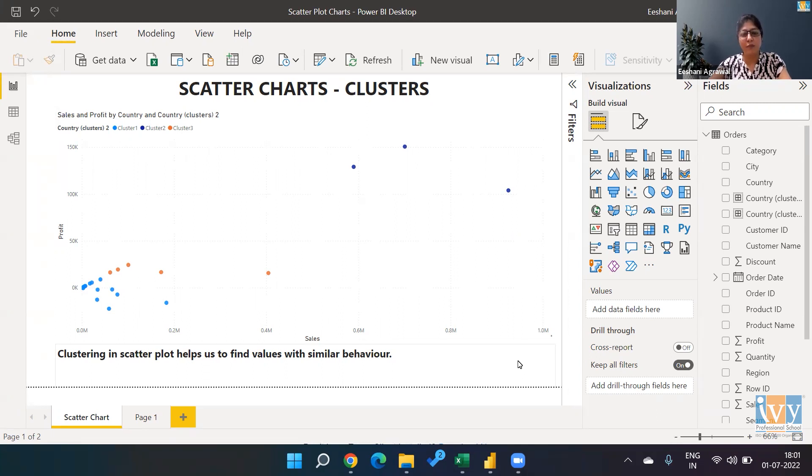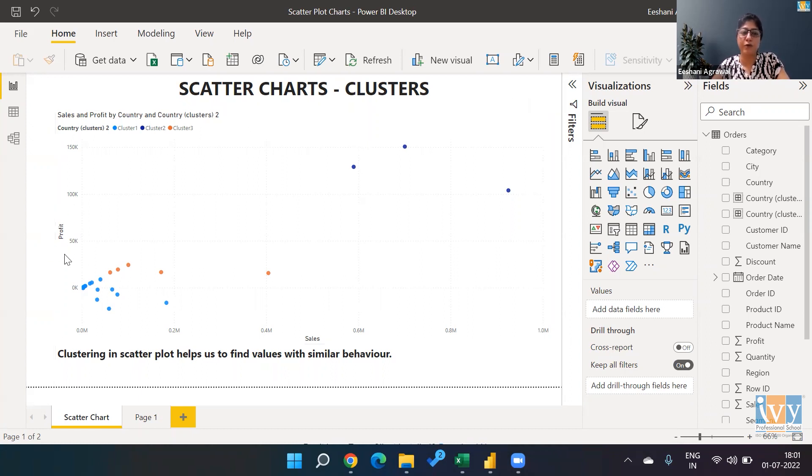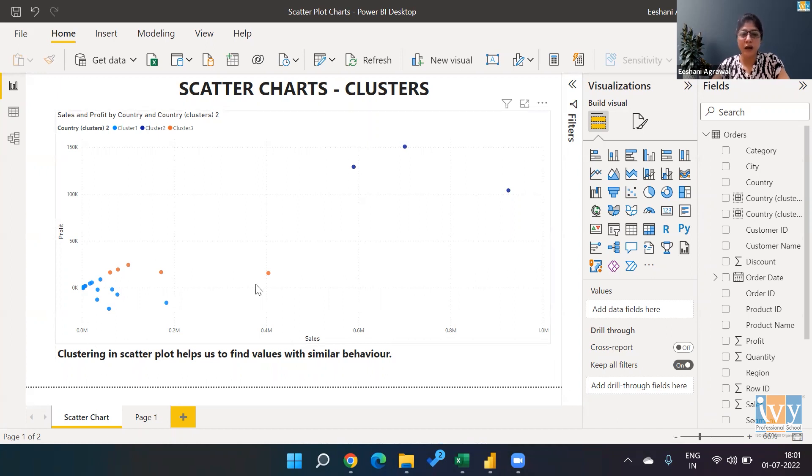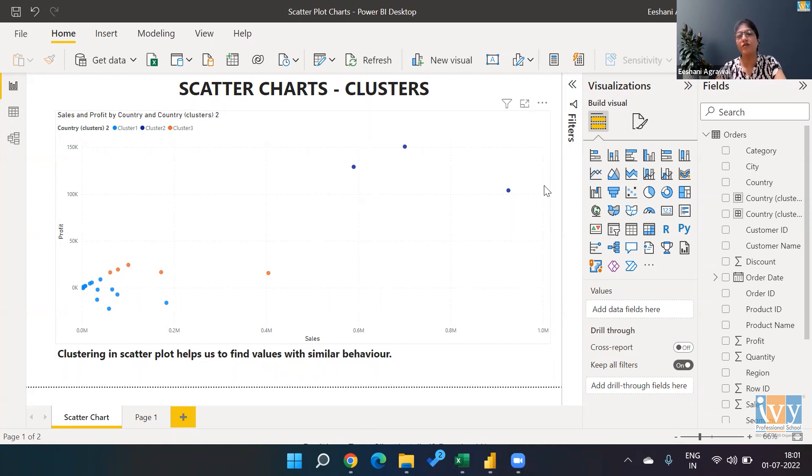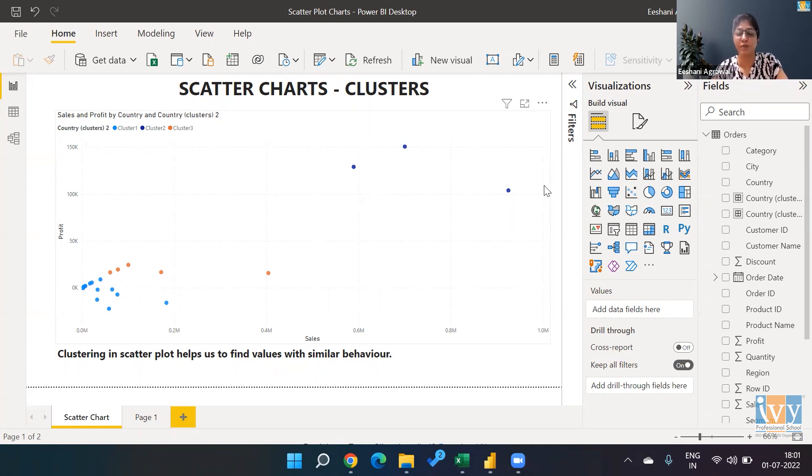For example, over here we have a relationship between sales and profit. Profit on the y-axis and sales on the x-axis. We are able to see the overall relationship, and we use a trend line to see if the relationship is positive, negative, or if there's no relationship between the two variables.